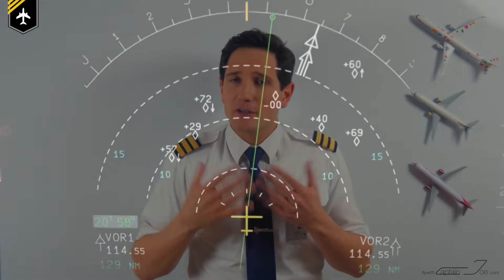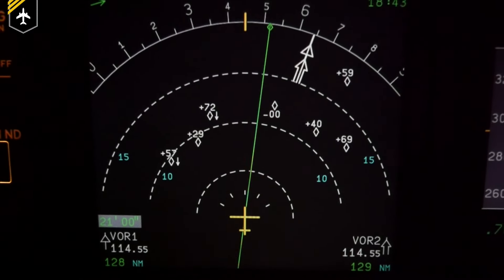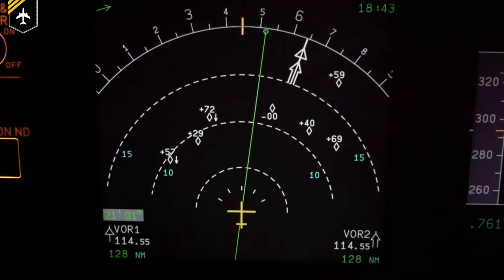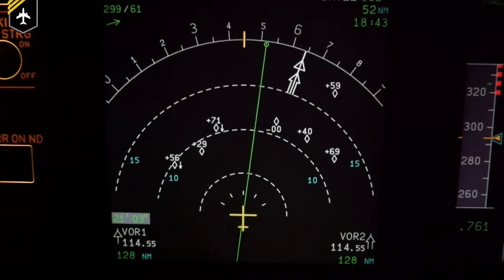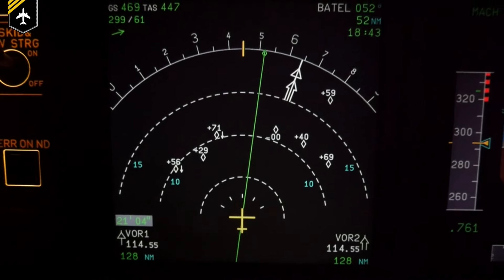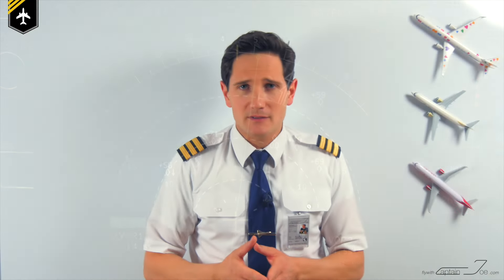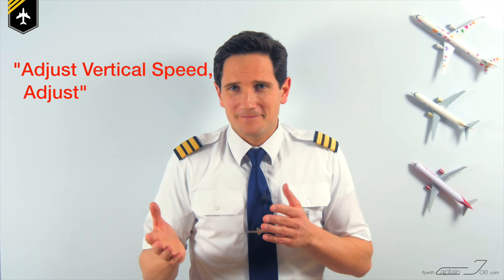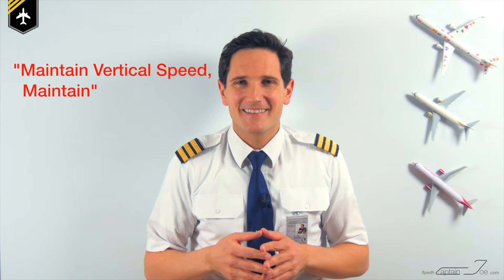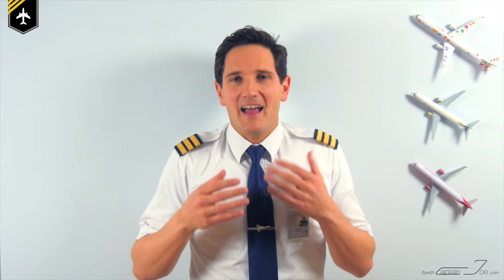TCAS optimizes vertical orders to ensure a sufficient trajectory separation and minimal vertical speed variation considering all intruders, giving orders like 'adjust vertical speed, adjust' or 'maintain vertical speed, maintain.' TCAS is a so-called memory item.